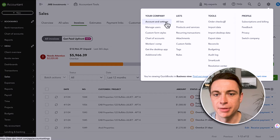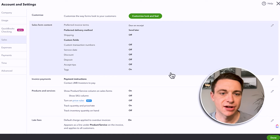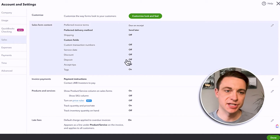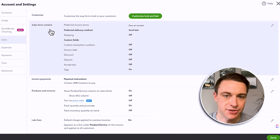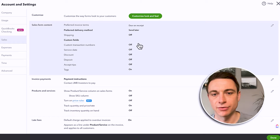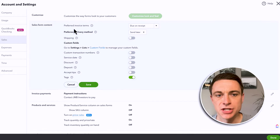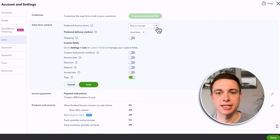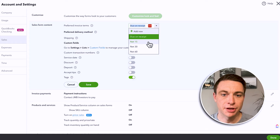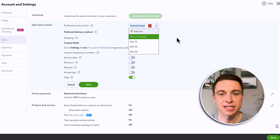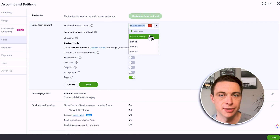Let's go to Settings and then to Sales. Right here we have a whole bunch of stuff we can do with sales and invoices — sales form content, which is mostly our invoices. We're going to customize our look and feel in a second, but let's get into some specifics. Your preferred invoice terms: when you create an invoice, are you typically requesting that money be paid immediately, or are you giving your customers 15, 30, or 60 days? You can always change this on an individual invoice, but you probably want to set this to whatever is most common. For me and my tenants, they get invoiced on the first of the month and it's due on the first of the month.